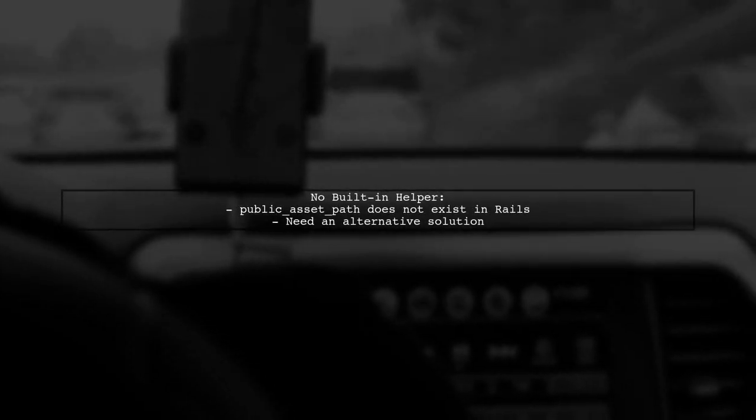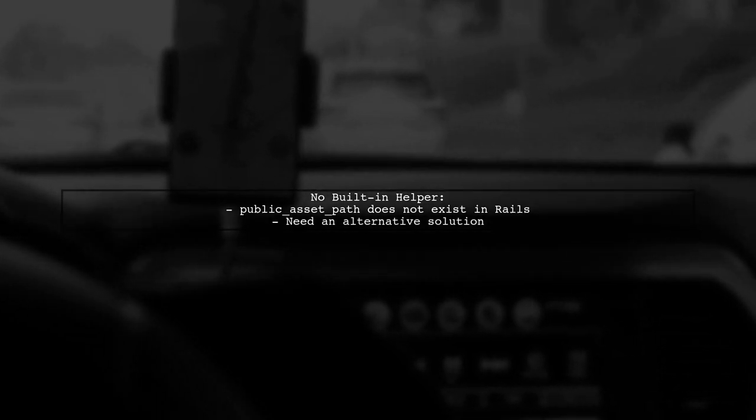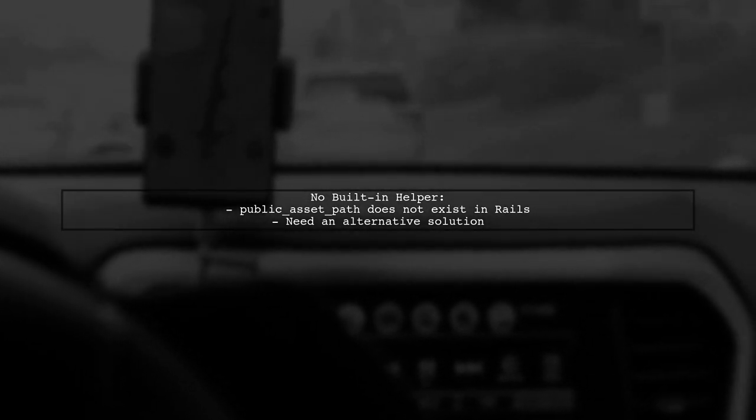You mentioned trying Public AssetPath, but it didn't work. Unfortunately, there is no built-in helper like Public AssetPath in Rails.